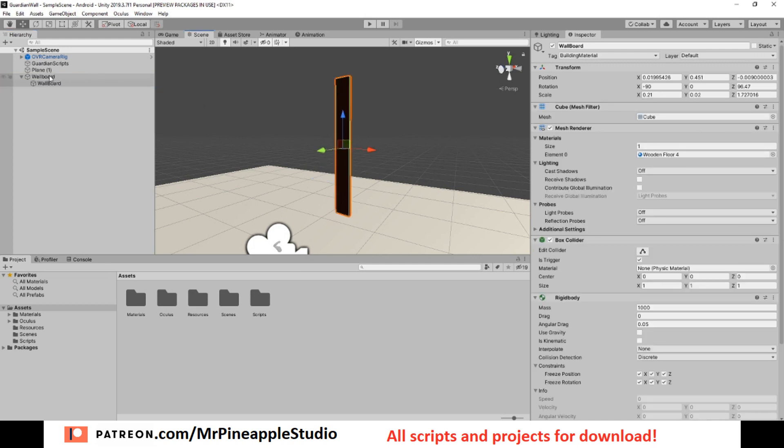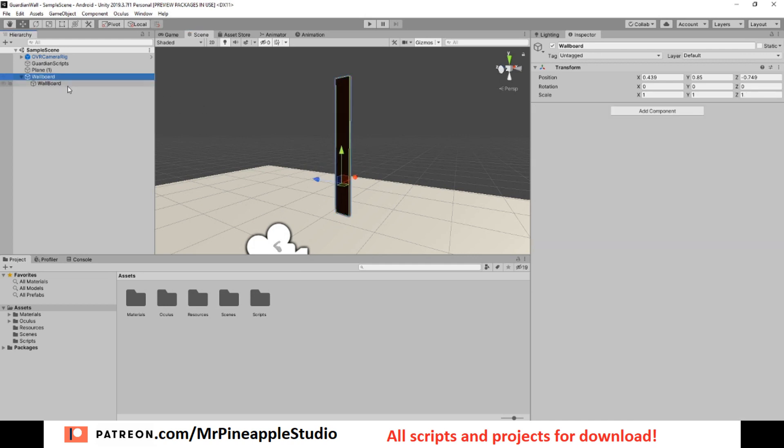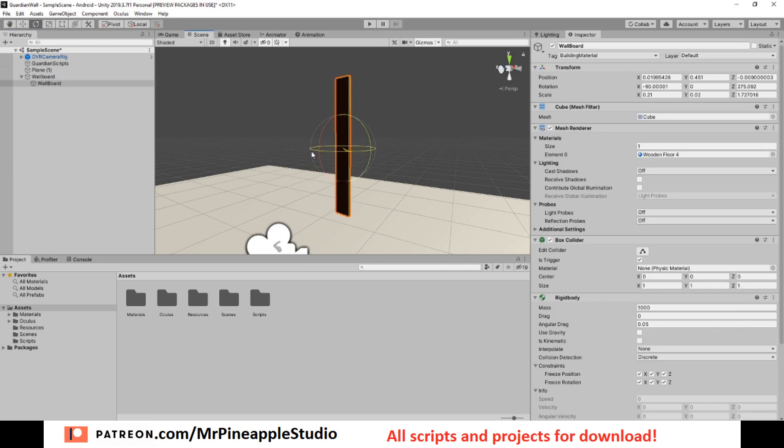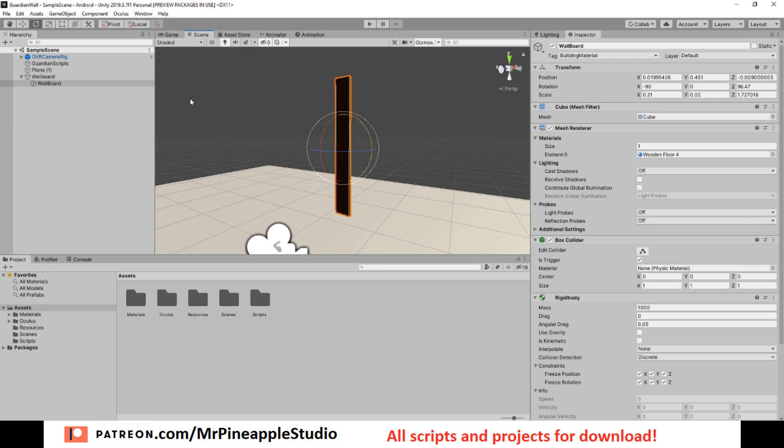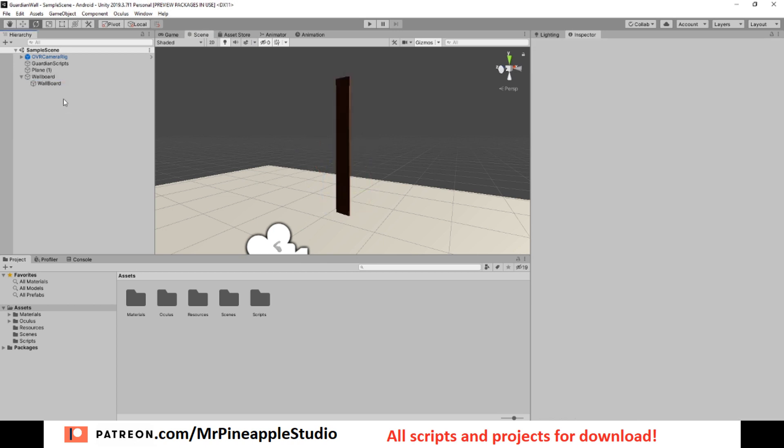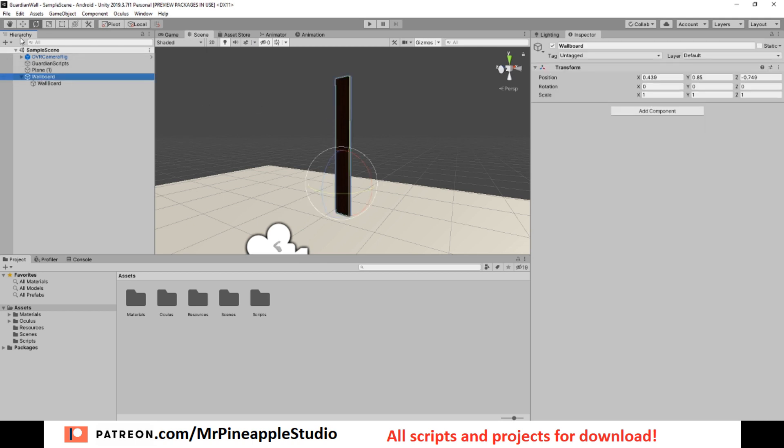Inside of it we need the board. This is just a flattened out cube made to be the size of a board. I have it as a child of an empty game object so we can move it around. If it's not matching the guardian perfectly from the script, you go back and rotate it until it does.